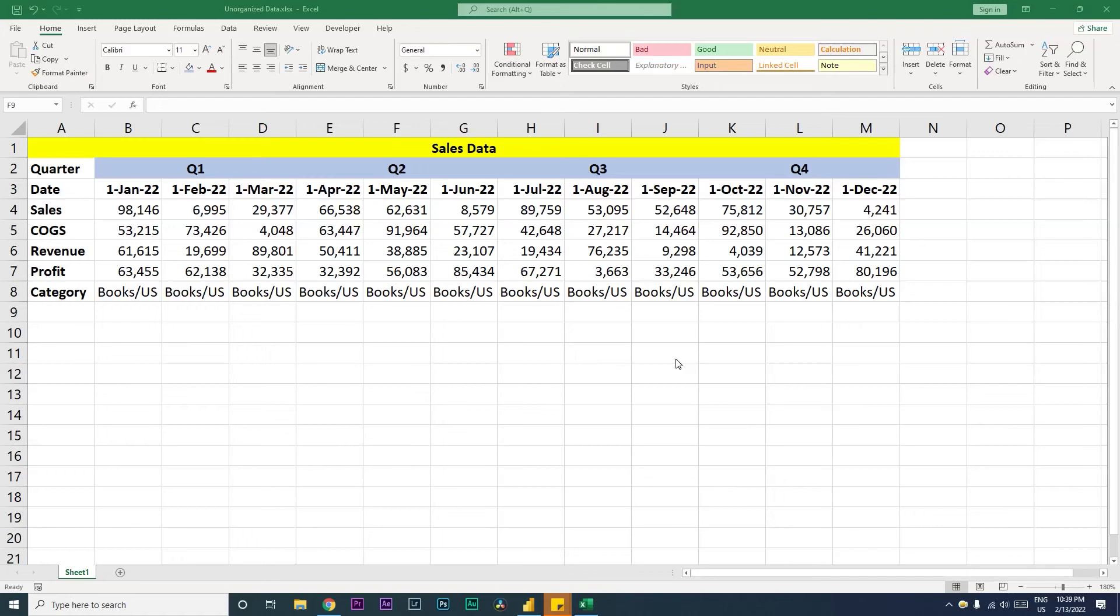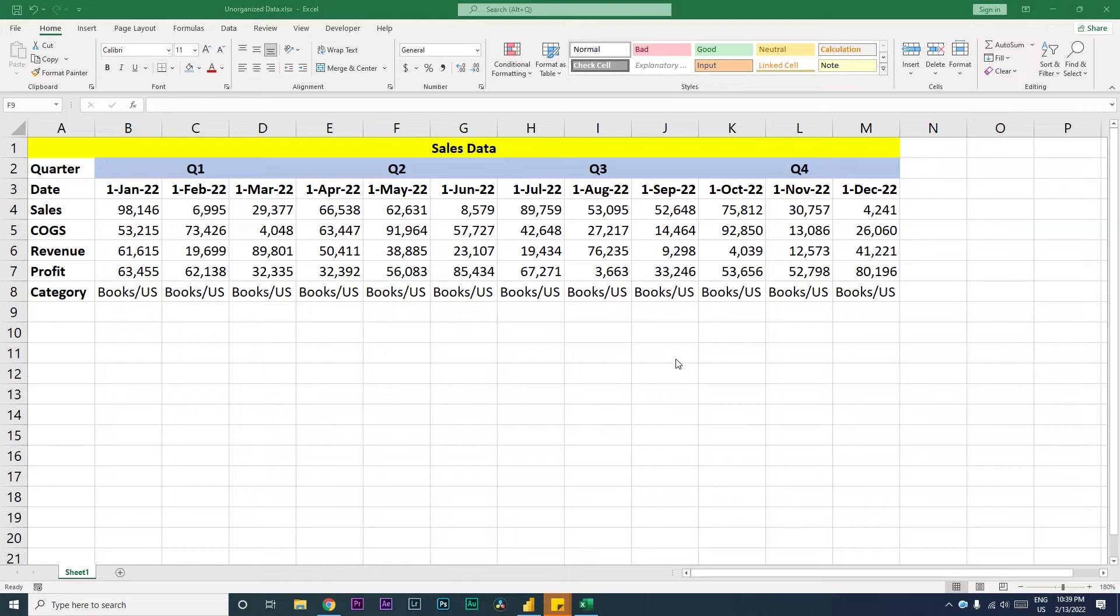Hi guys, welcome back to my channel and my tutorials. In this tutorial I'm going to teach you how to import unorganized data from your Excel or any other data source to Power BI. So let's get started.